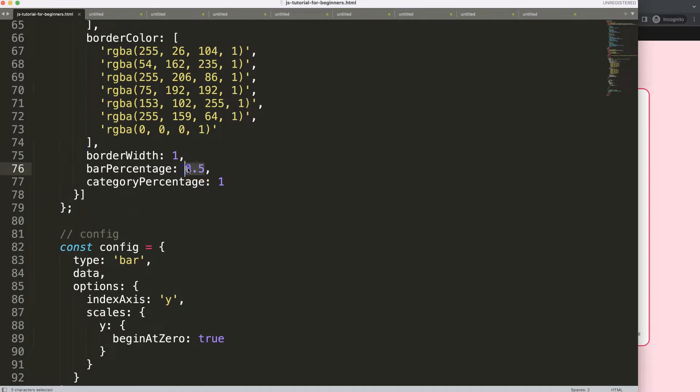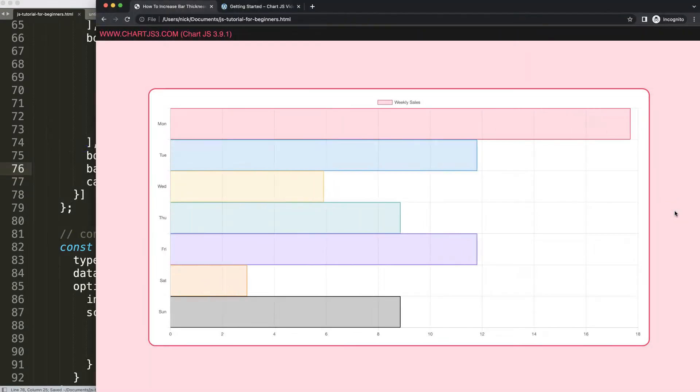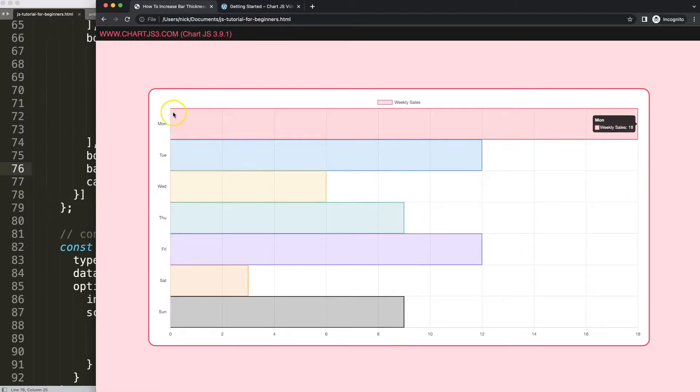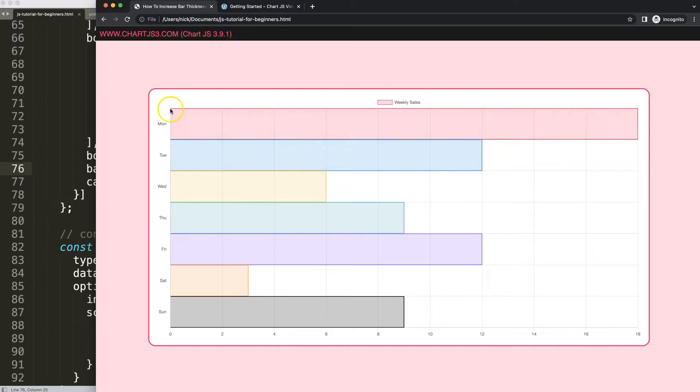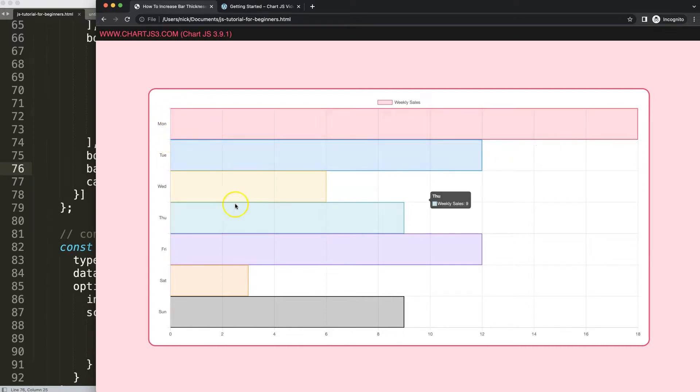If I do this now on one, save, refresh, now we have these very thick bars here covering from end to end of our category or segment. That's basically it, how you can do this.